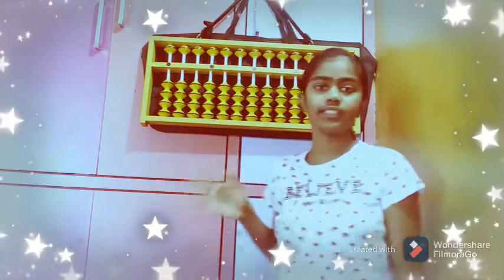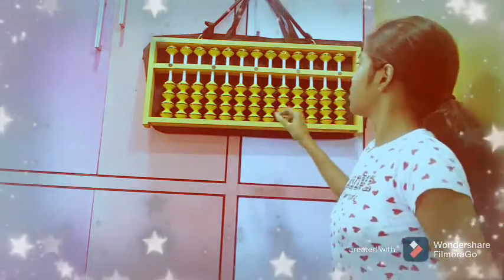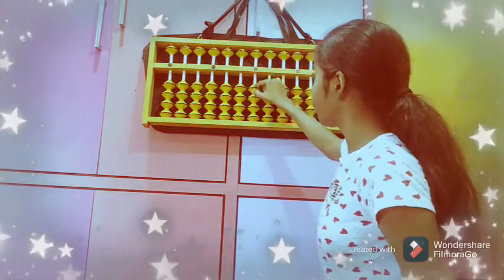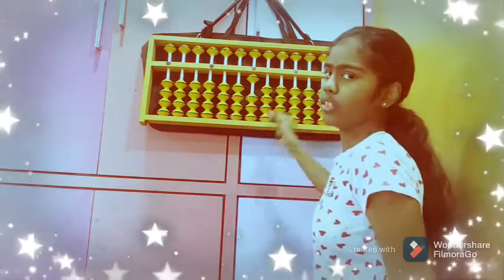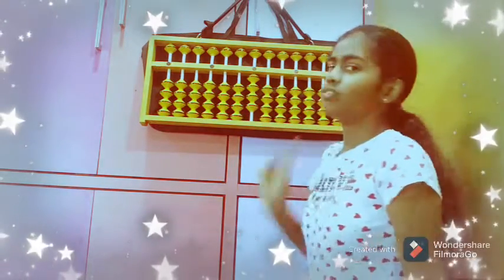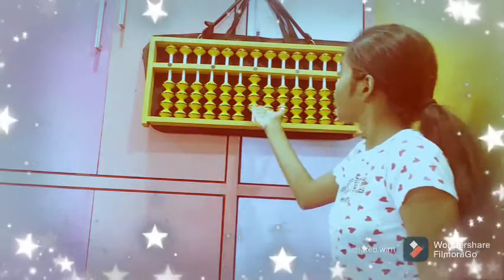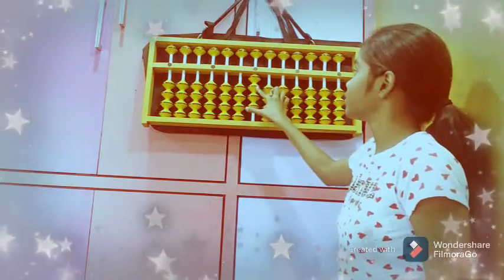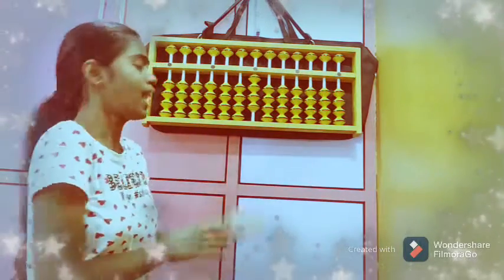Now I think you understood small friends and family. 1's friend is 4, 2's friend is 3, 3's friend is 2, and 4's friend is 1. And 5 is the boss for all 4 numbers. We place the question on the abacus scale and get the answer.